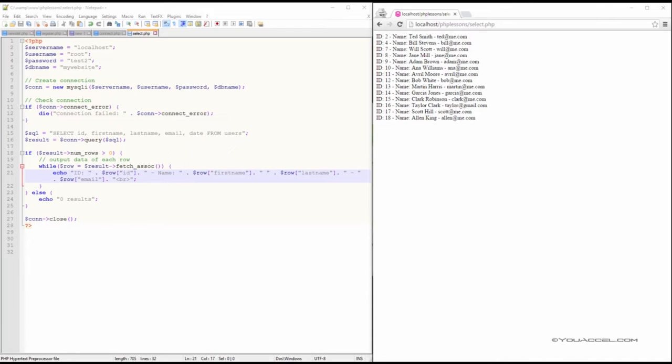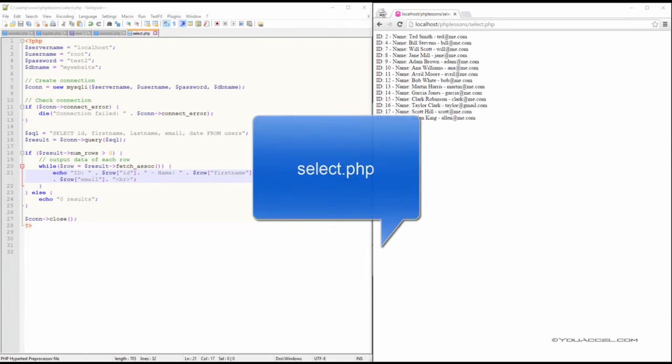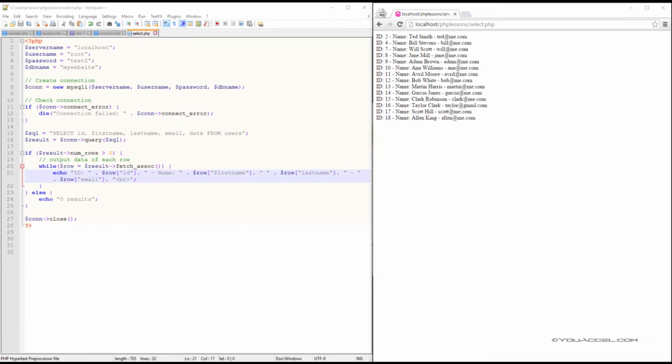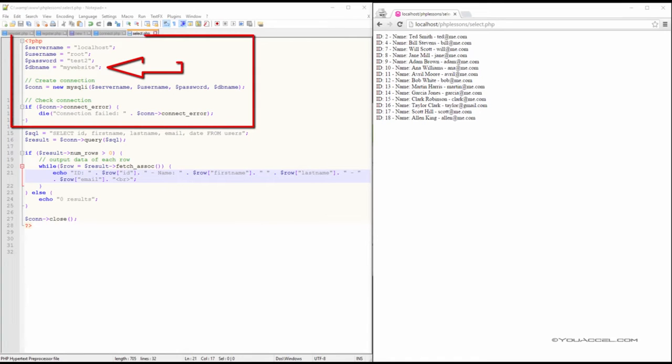First, create and save a new PHP file in your text editor. We've named ours SELECT.PHP. Establish a connection to the MyWebsite database as we did in the last lesson.